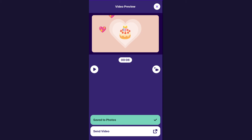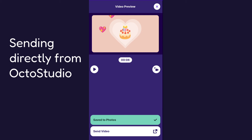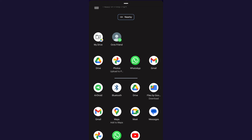So that's how you can send it by saving it to your photos library. You can also just send the video directly from OctoStudio if you want to — you can click send video. There are several apps you can use to send videos directly from OctoStudio. Some of the ones that work are Gmail, WhatsApp, and Google Drive.